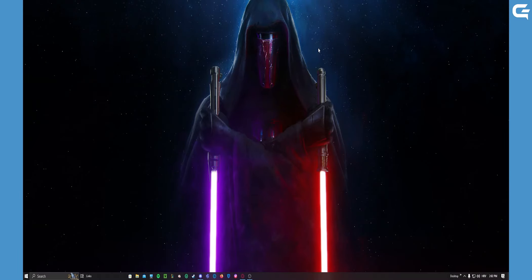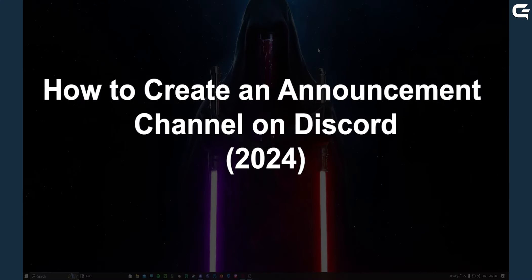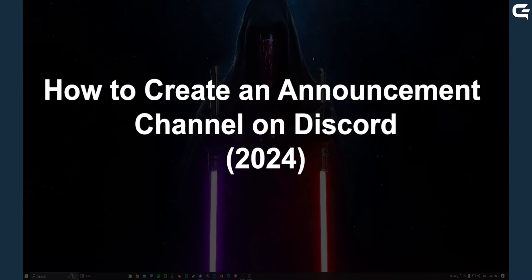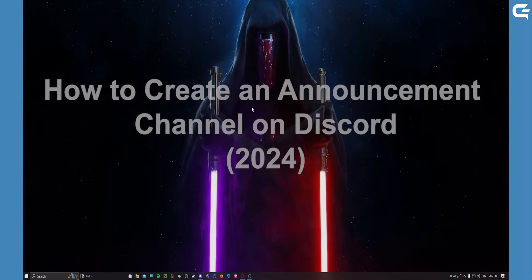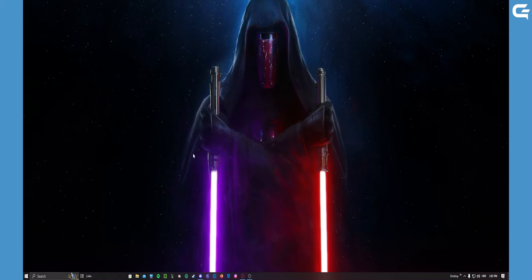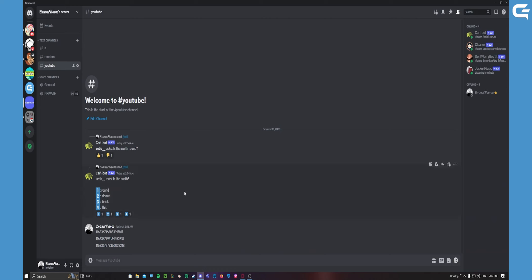Hello guys, so in today's video I'm going to show you how to set up an announcement channel on Discord. So let's get started. First thing you need to do is open up your Discord and then go onto the server that you want your announcement channel to be on.